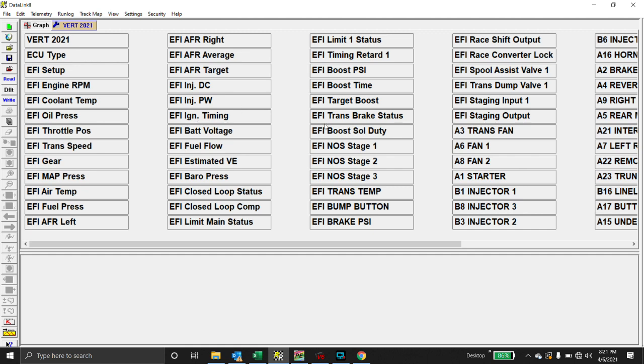But if you have a turbo car, you don't need nitrous stages. If you have a nitrous car, you don't need turbo stuff. But I'm going to show you a couple of cool things that you can do with this.